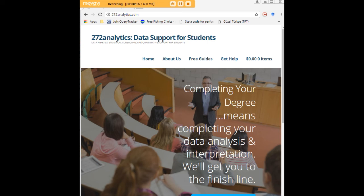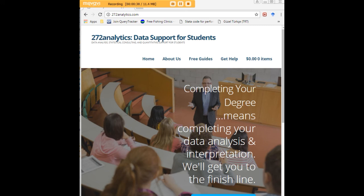Here at 272analytics.com, we provide data consulting primarily to graduate students. Therefore, we work very closely with you in order to perfect your Chapter 3 and Chapter 4. That means helping you design surveys, getting your data input, assisting you with fashioning appropriate research questions and hypotheses, getting your data, extracting them, transforming them, cleaning them,